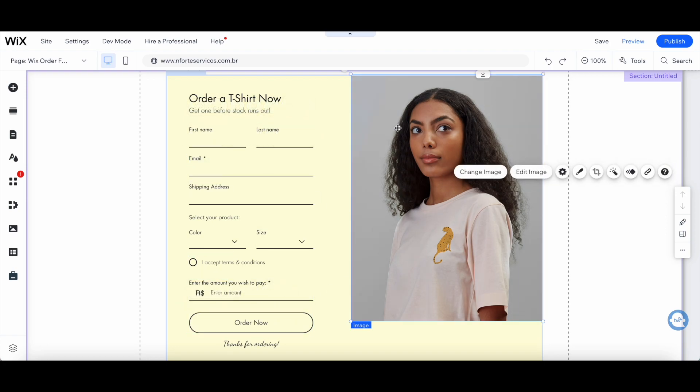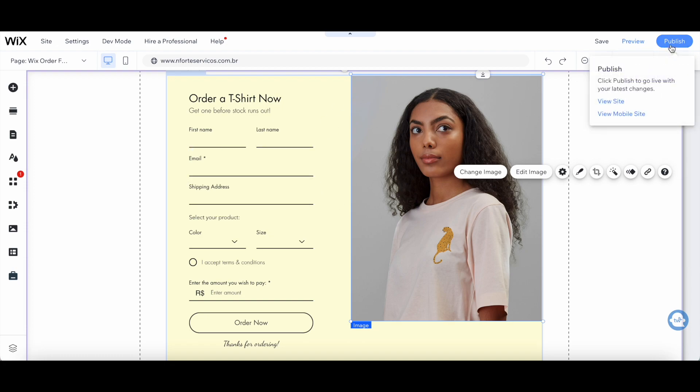Once you're happy with what your Wix order form looks like, make sure to click on publish on the top right-hand side to make your changes active.